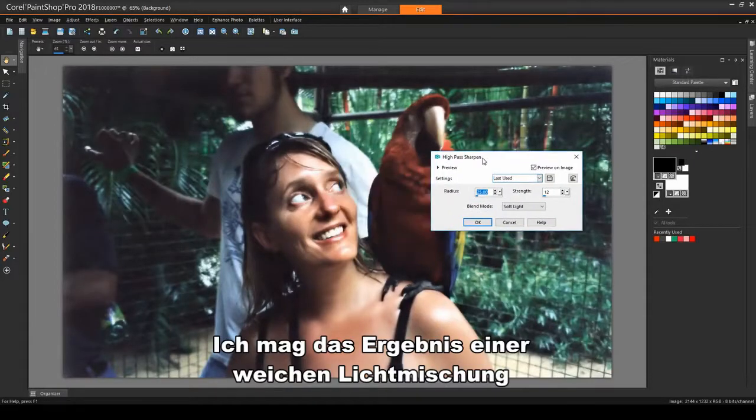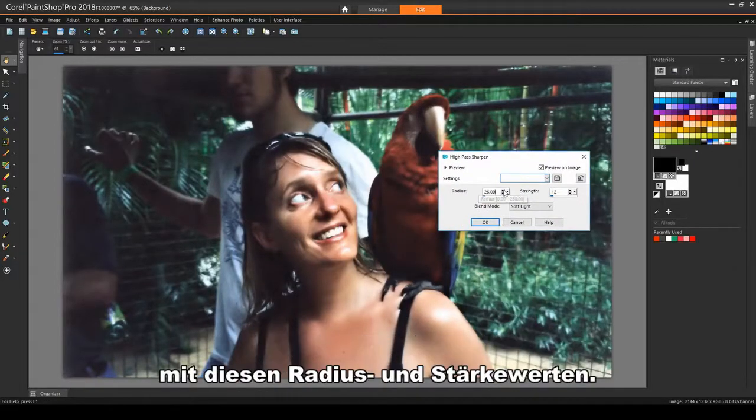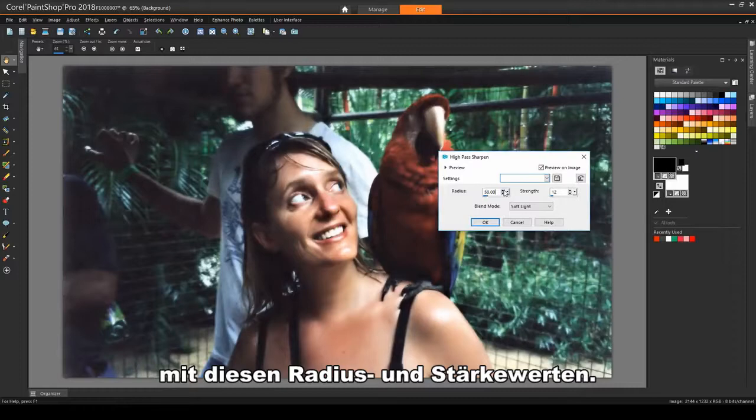I like the result of a soft light blend, with these radius and strength values.